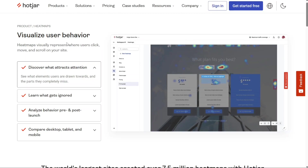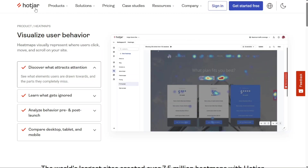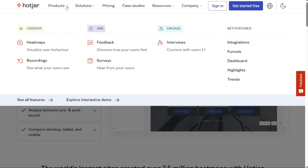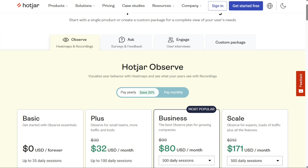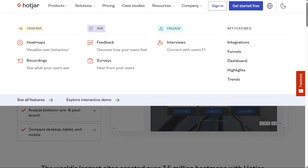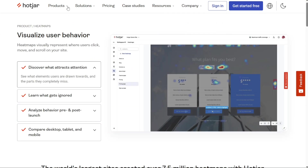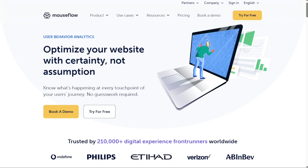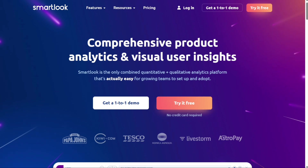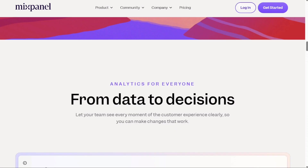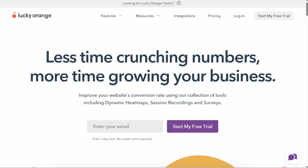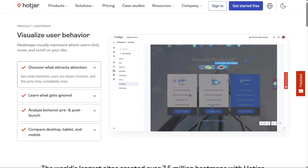Hi guys. Hotjar is a popular choice for people taking their first steps into user behaviour analysis. Although Hotjar is among the leading product experience tools on the market, depending on your use case, it may not be the best for your product team. Maybe you're looking for a Hotjar alternative that's more affordable or easier to use. Either way, we've got you covered. There are some excellent Hotjar alternatives on the market. To help you find one, we've listed some of the best Hotjar alternatives in no particular order.